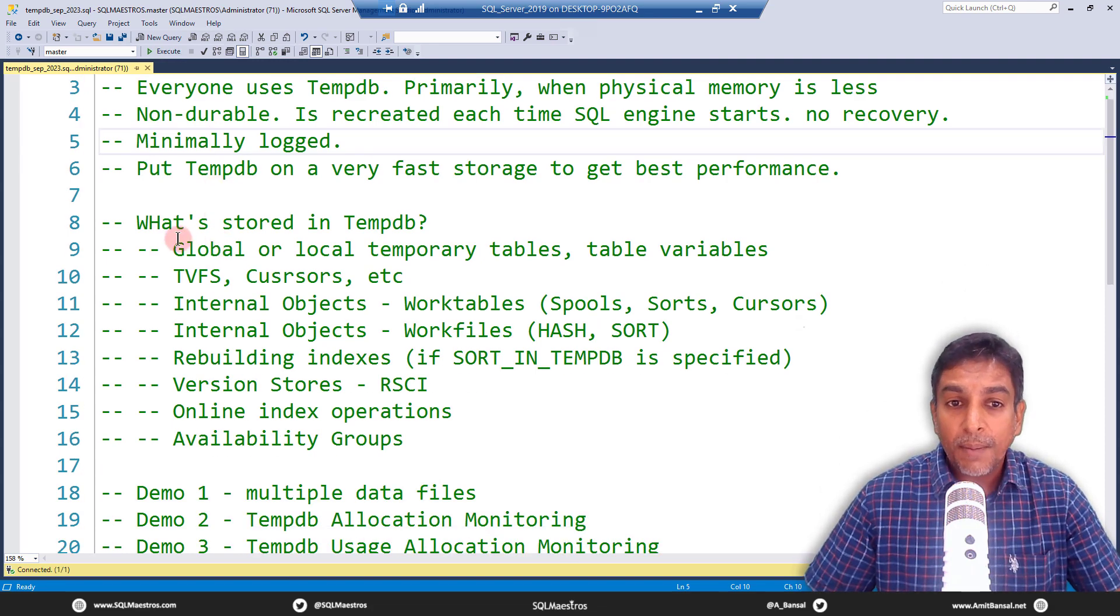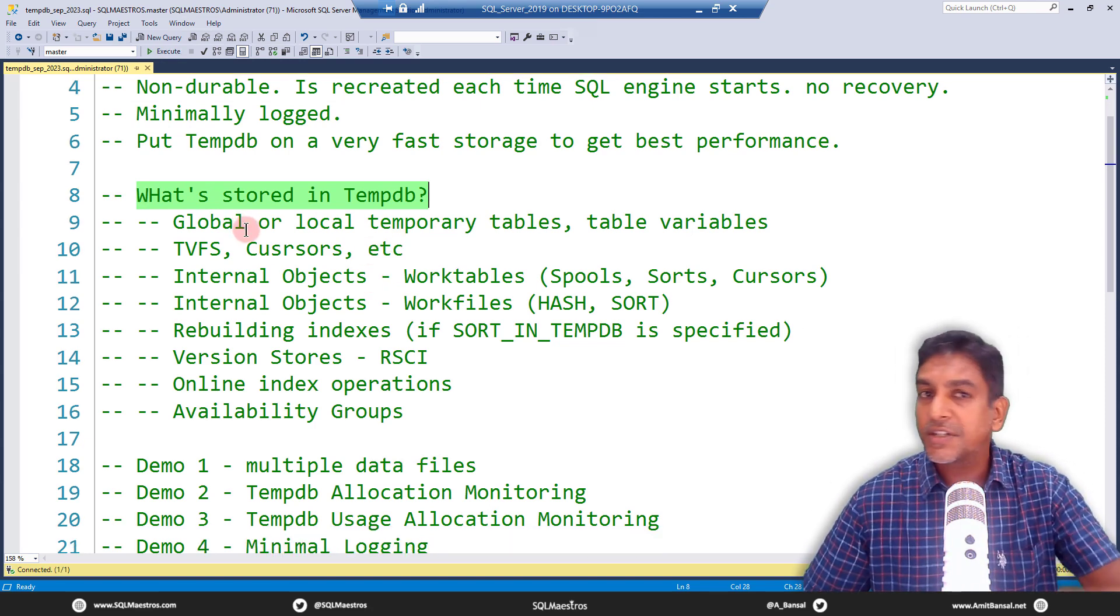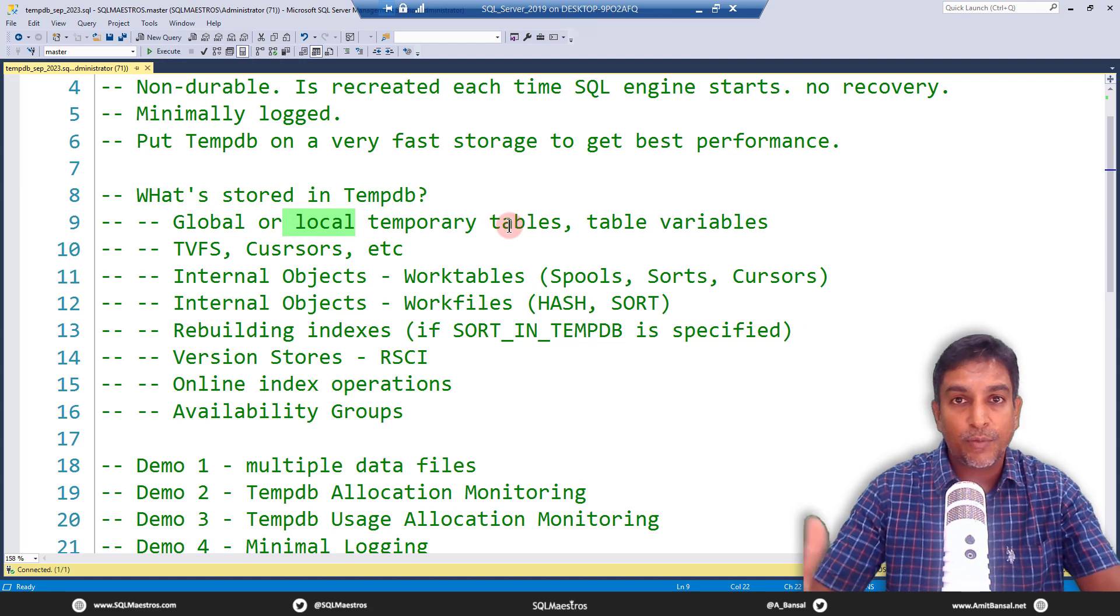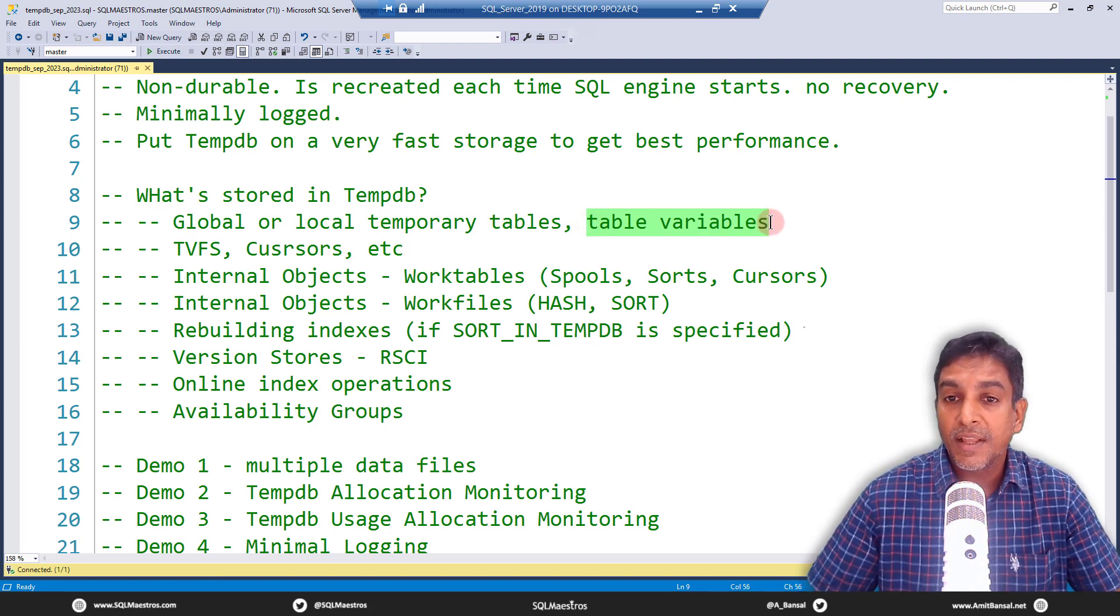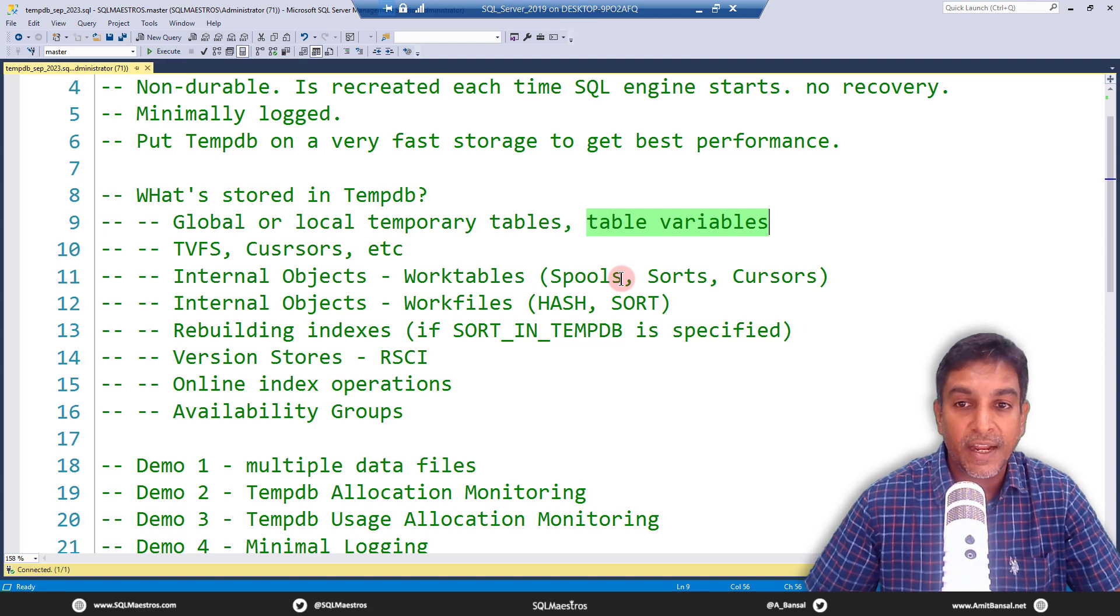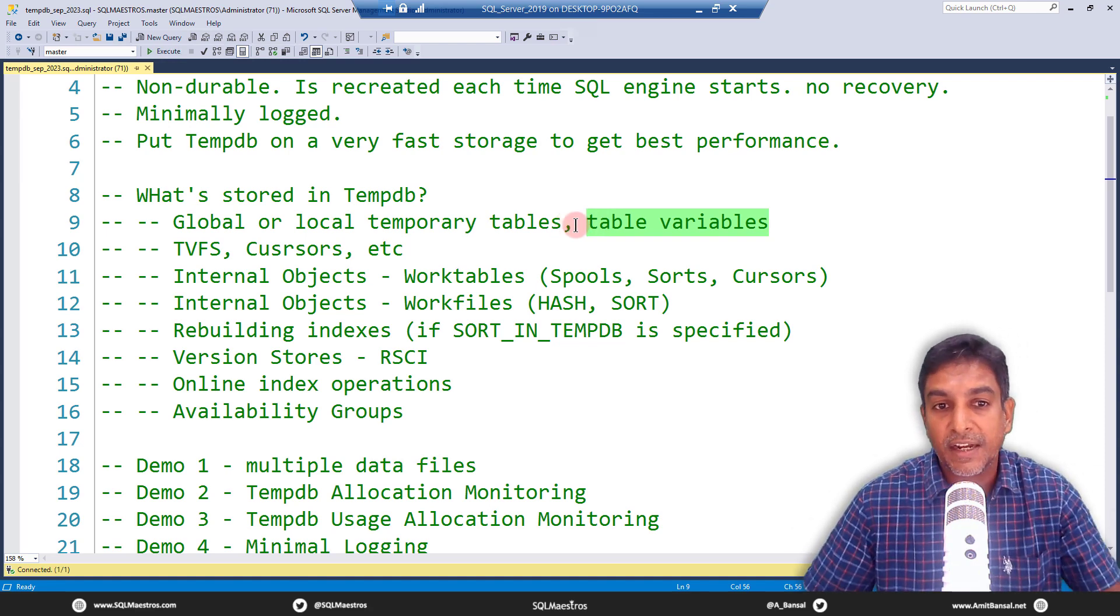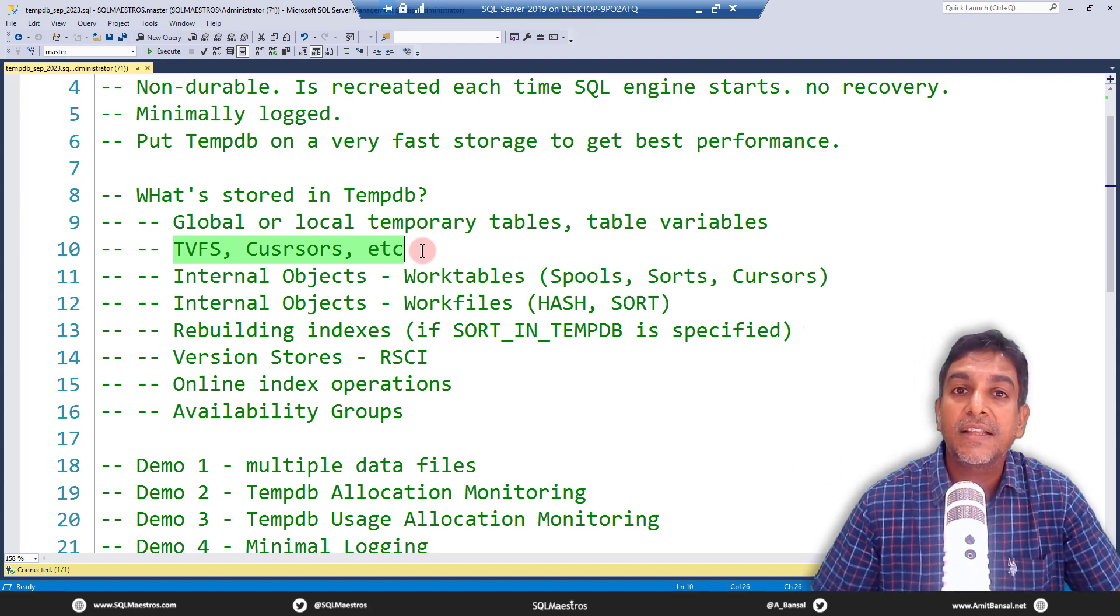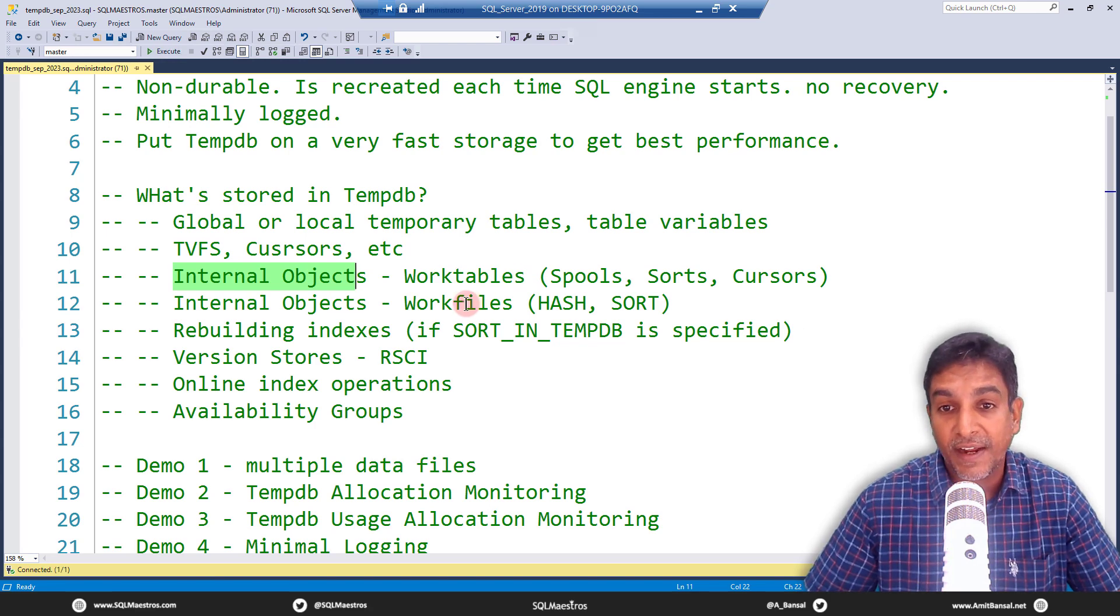Now, what about the storage in TempDB? So what is really stored in TempDB? All your global and local temporary tables, they are stored in TempDB. You know, the ones that you create with hash and double hash. They all get stored in TempDB and also table variables. There is a myth that table variables are only created in memory and they're not stored in TempDB. That is untrue. Table variables also get stored in TempDB. This session is not the right discussion to compare between temporary tables and table variables, but just keep that in mind. Table valued functions and cursors, when you use TVFs and cursors, and then you use tables inside them, they're all stored in TempDB.